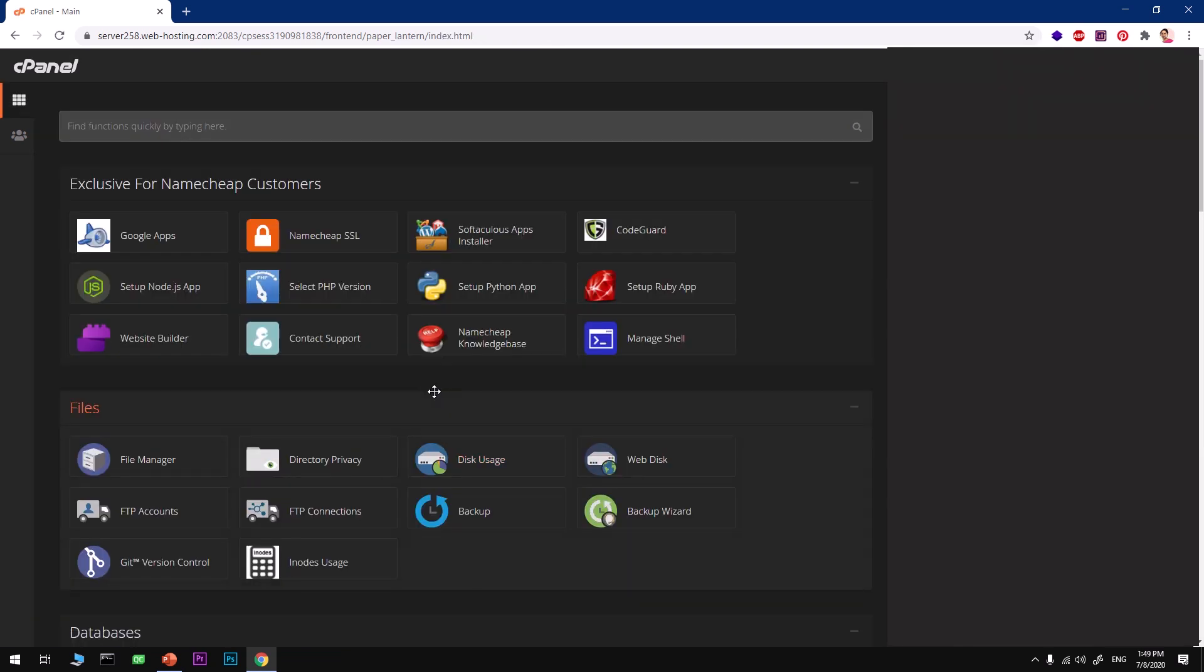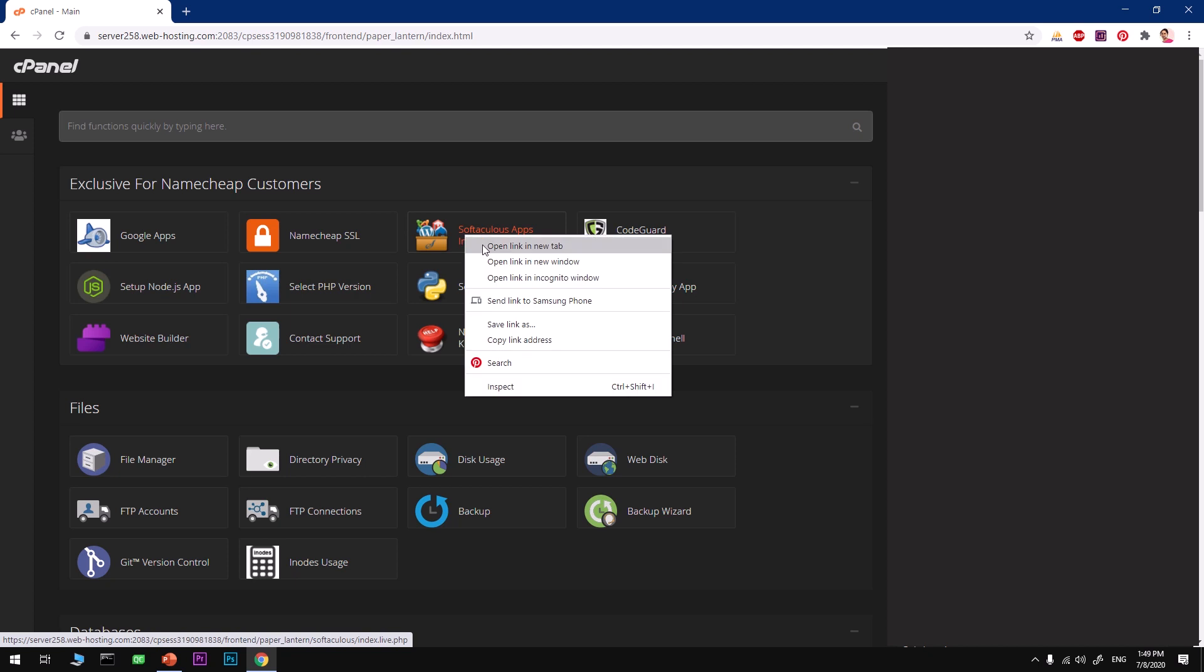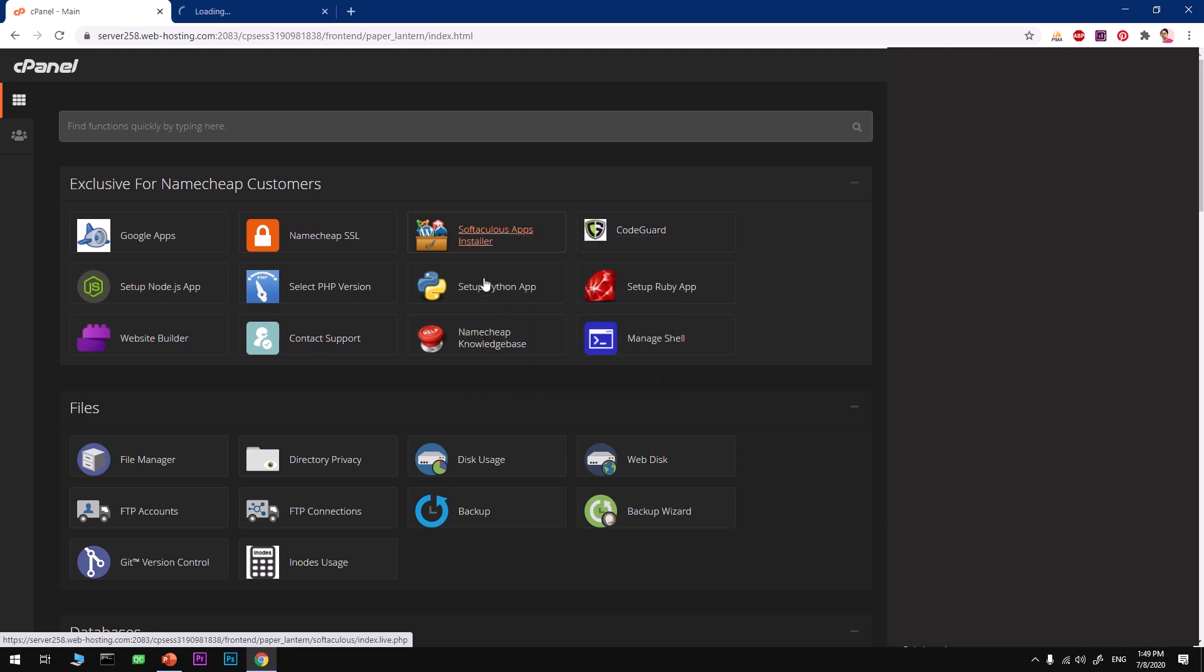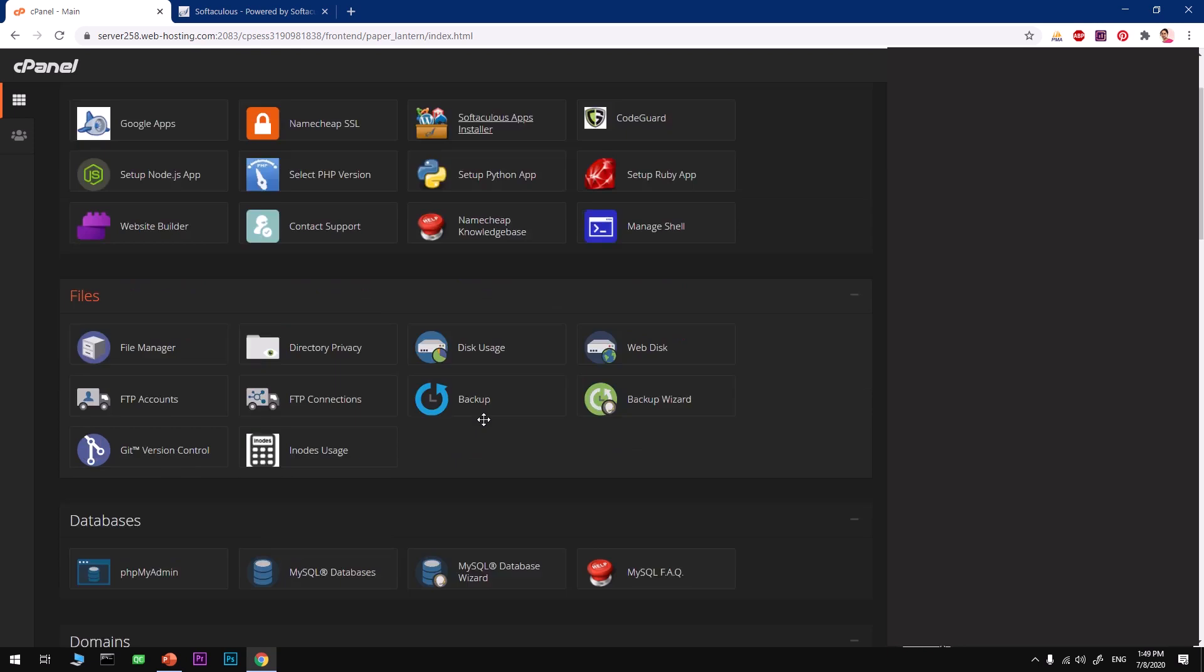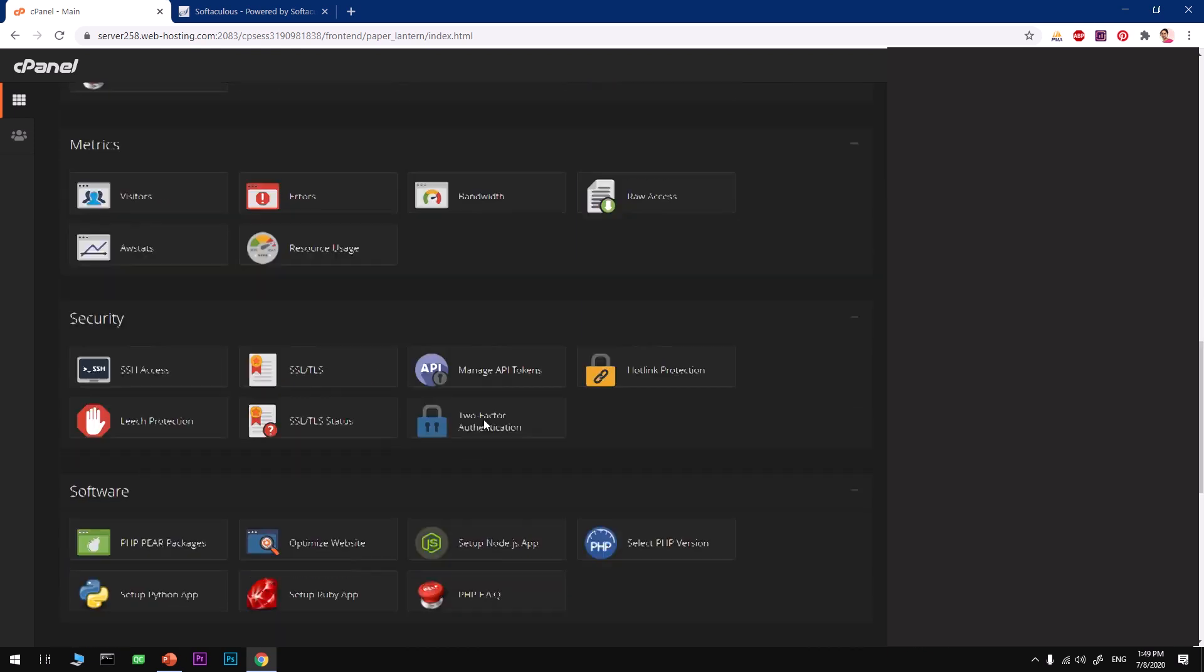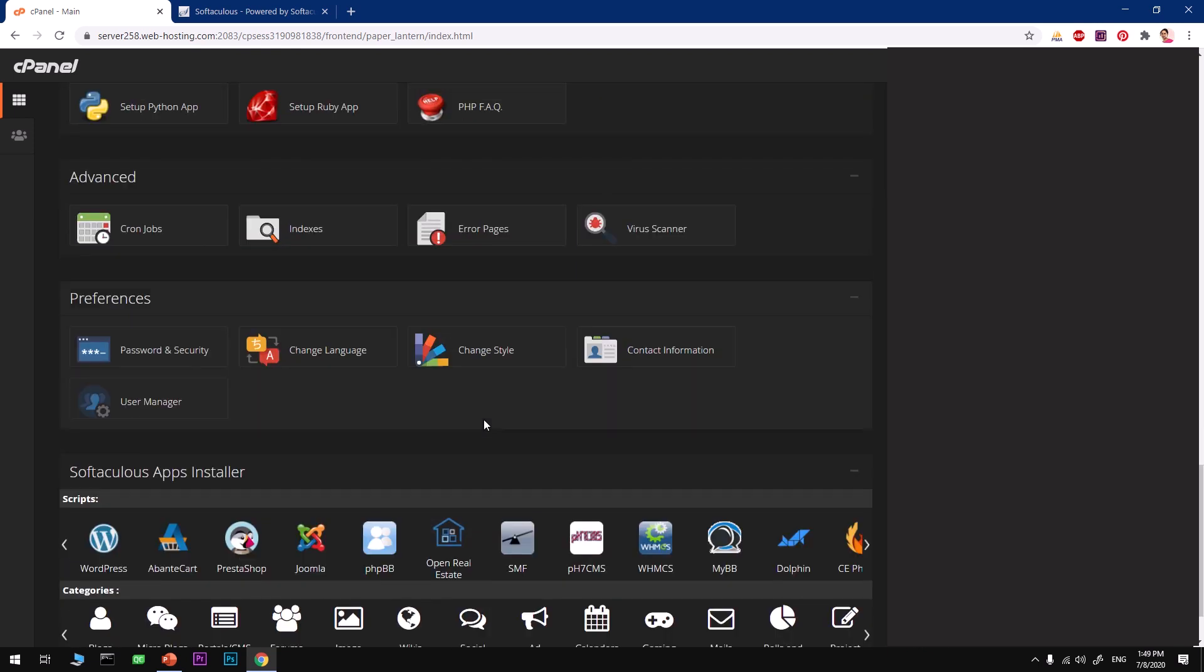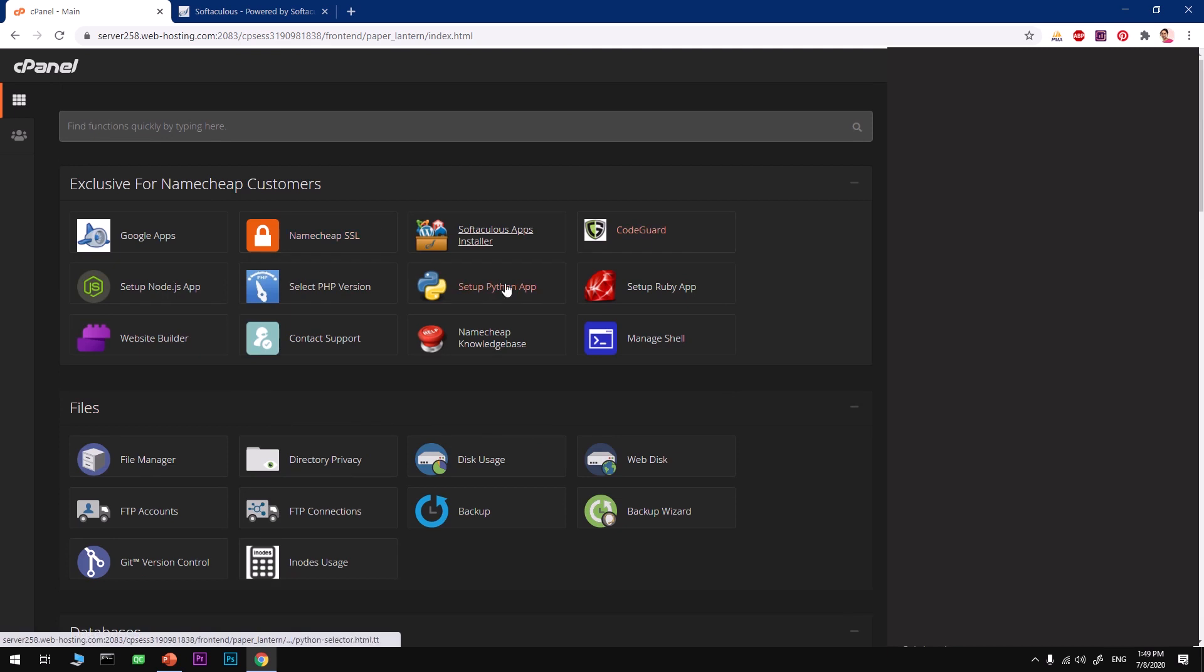I assume that your PHP version is right for your installation and you've got extensions enabled as well. Here comes the installation part. We are going to use cPanel, so with cPanel we've got Softaculous Apps Installer. Go ahead and open this. I'm going to open this in a new tab.